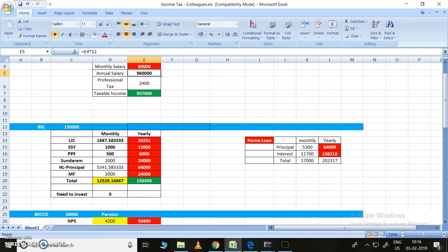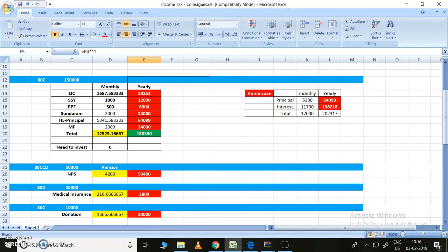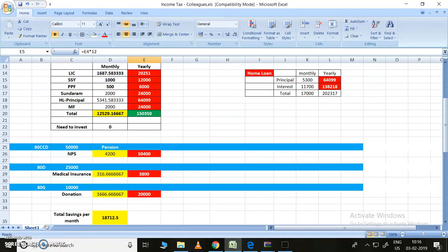This is the taxable income: 9,57,600 rupees. But there are some deductions. One is 80C - under 80C, 1,50,000 can be reduced. For 80CCD, National Pension Scheme, we can take the deduction of 50,000. By 80D, medical insurance, we can take the deduction of 25,000.